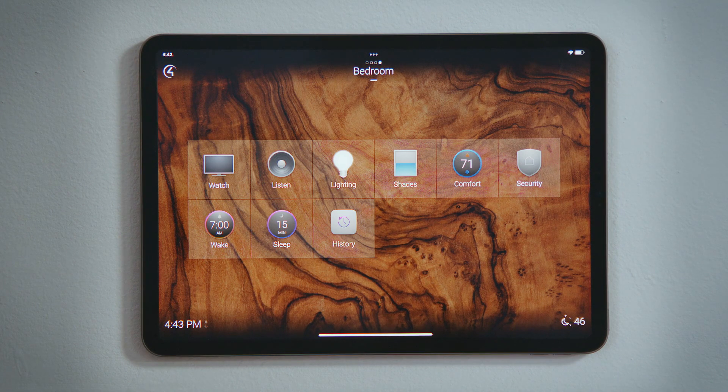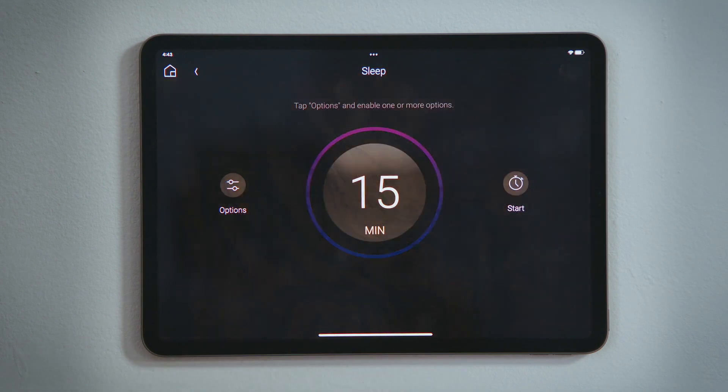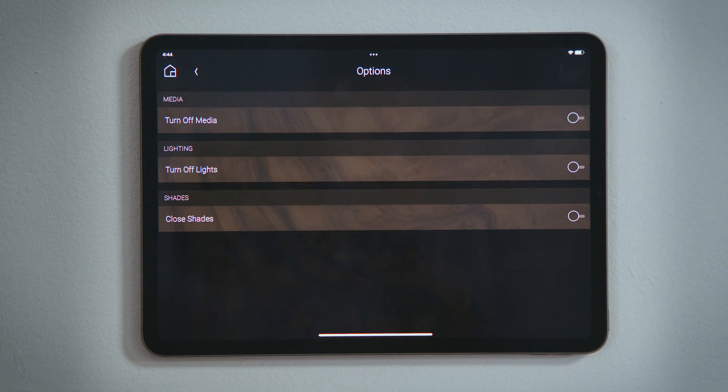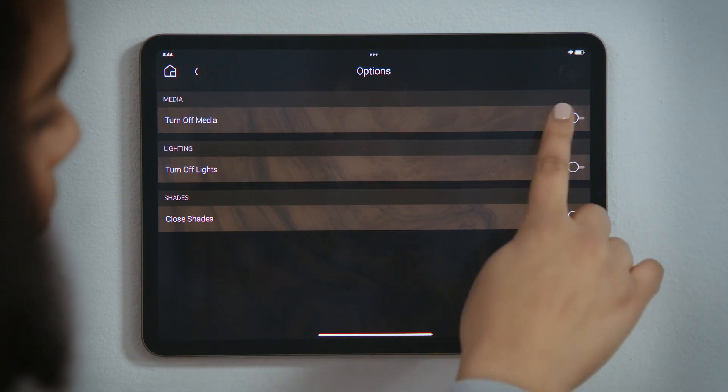To set a sleep timer, tap Sleep and then tap Options. Here, you select what you would like the Control-4 system to do after you fall asleep.